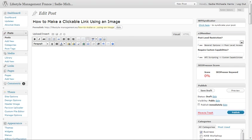Hello, this is Sadie. I've just been asked a question about how you can make a link into a clickable link when using WordPress.